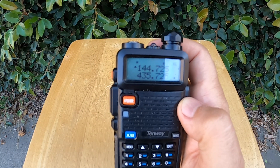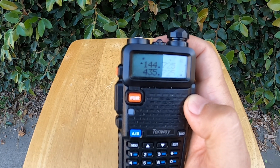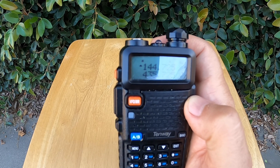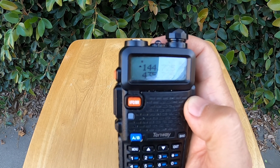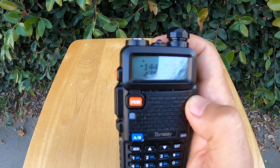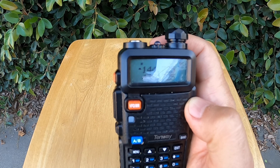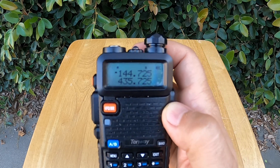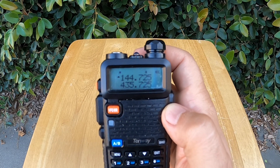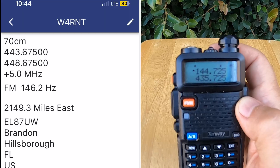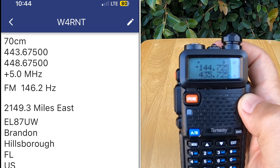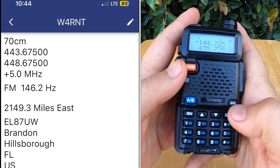Now we have a five-step process: changing the frequency, offset, frequency direction, tone menu, and then saving it. Here we'll punch in the frequency — I'm getting this from Repeater Book. The frequency is 443.675. Punch that in.